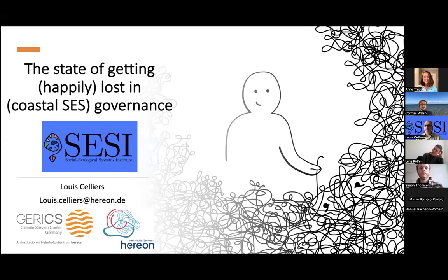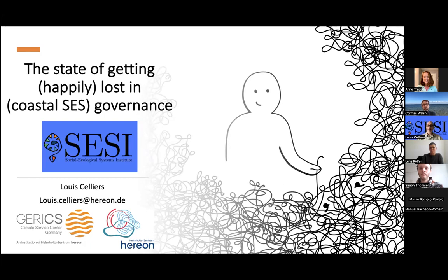I had a discussion yesterday evening with a student who wanted to write a paper about governance baselines that are universally applicable in local settings around the world. It is a beautiful ambition, but what I'll show you now is how difficult and challenging it is to generalize governance in a coastal context. I'll talk about it in a socio-ecological systems context. We cannot, in our work, avoid the fact that we work with complex systems.